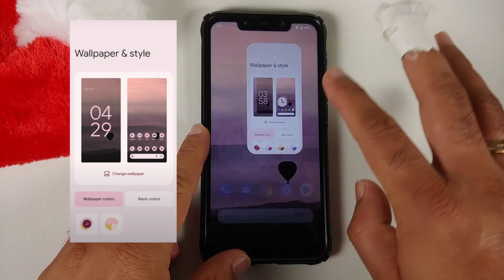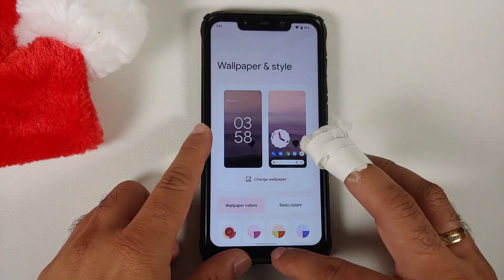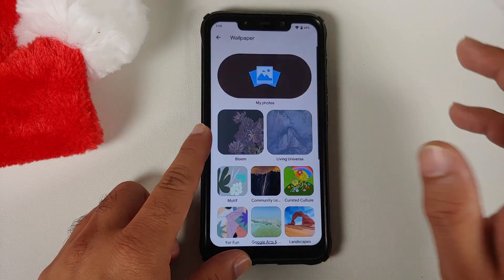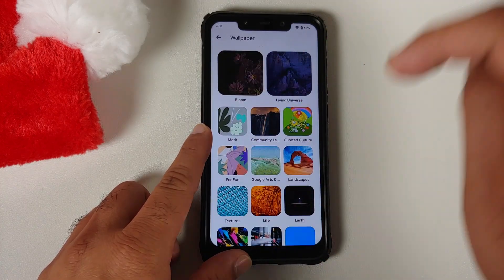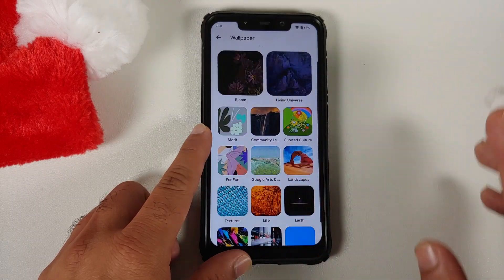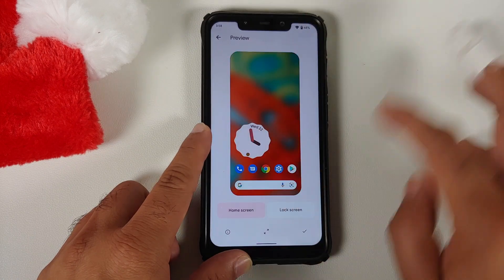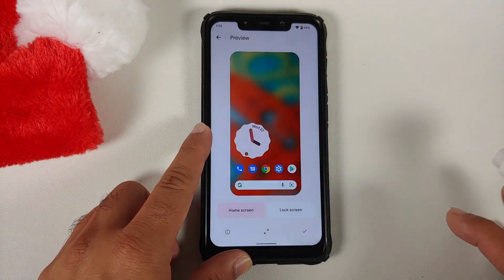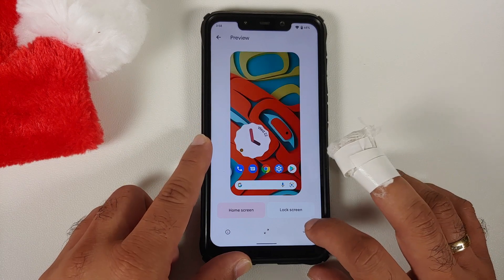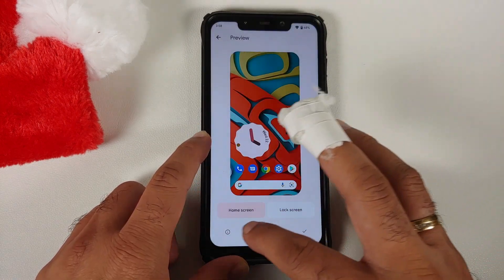These are the color options available with this new Android 12 build — the previous one had fewer options. If you're wondering about the slight lag when you open the Wallpapers and Styles application, that is present on the Pixel 6 Pro as well, so it's an issue on Google's end. In Curated Culture, there are three new wallpapers added with the December Pixel Drop, available on this ROM.